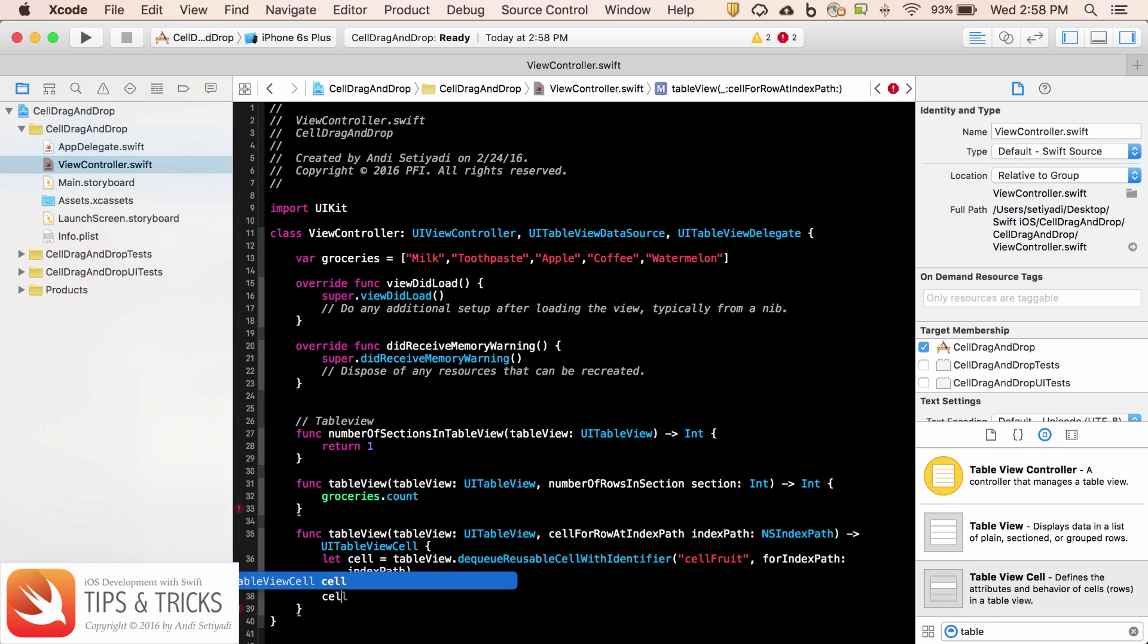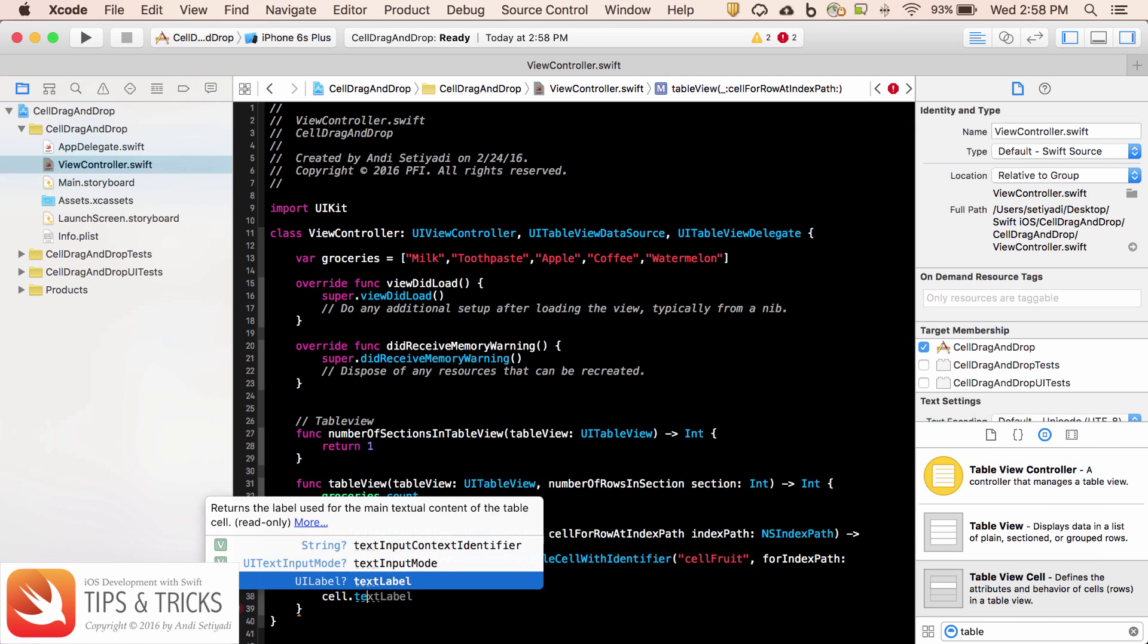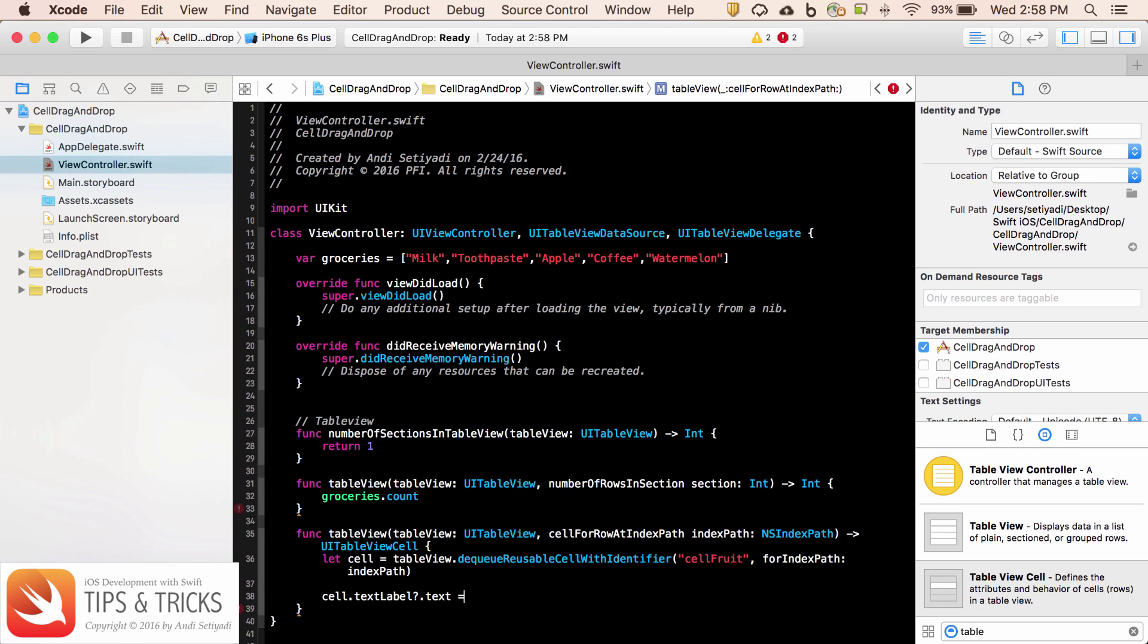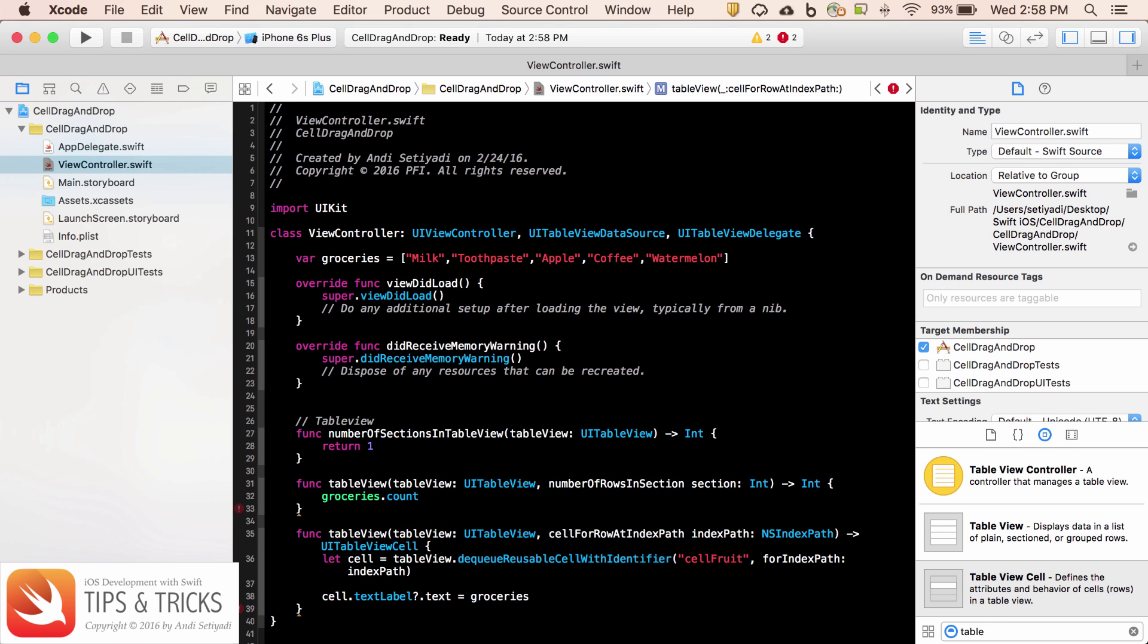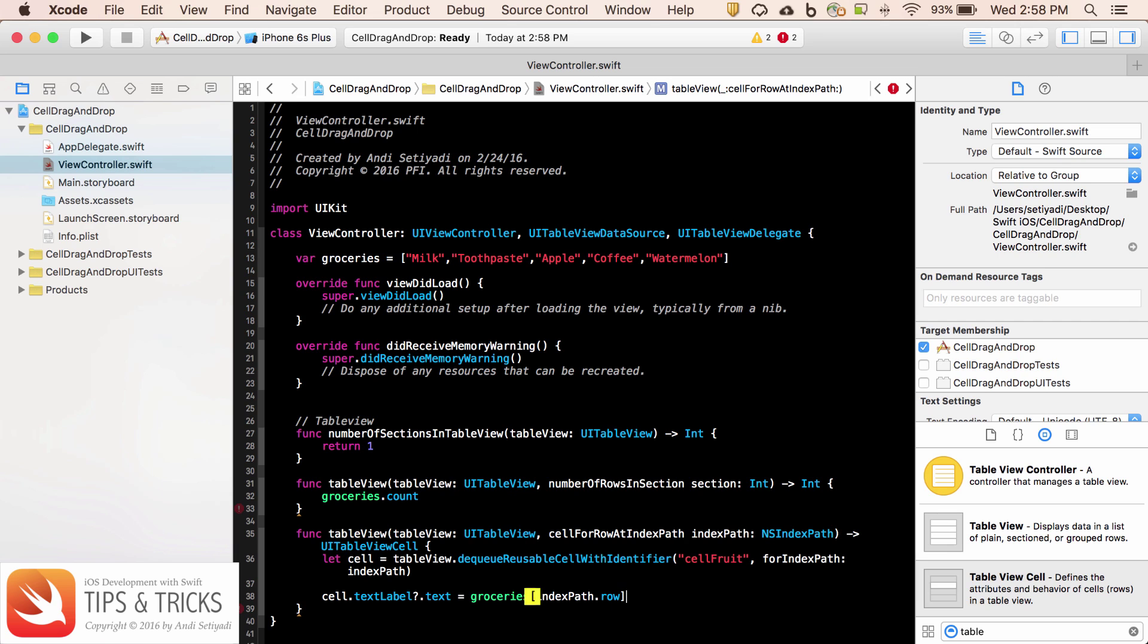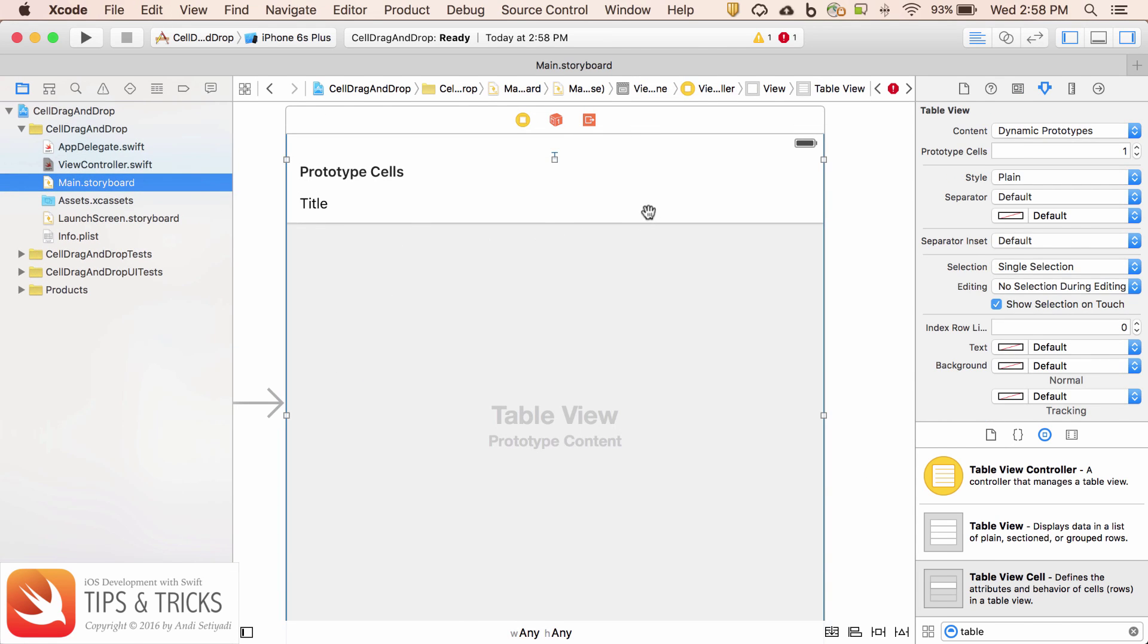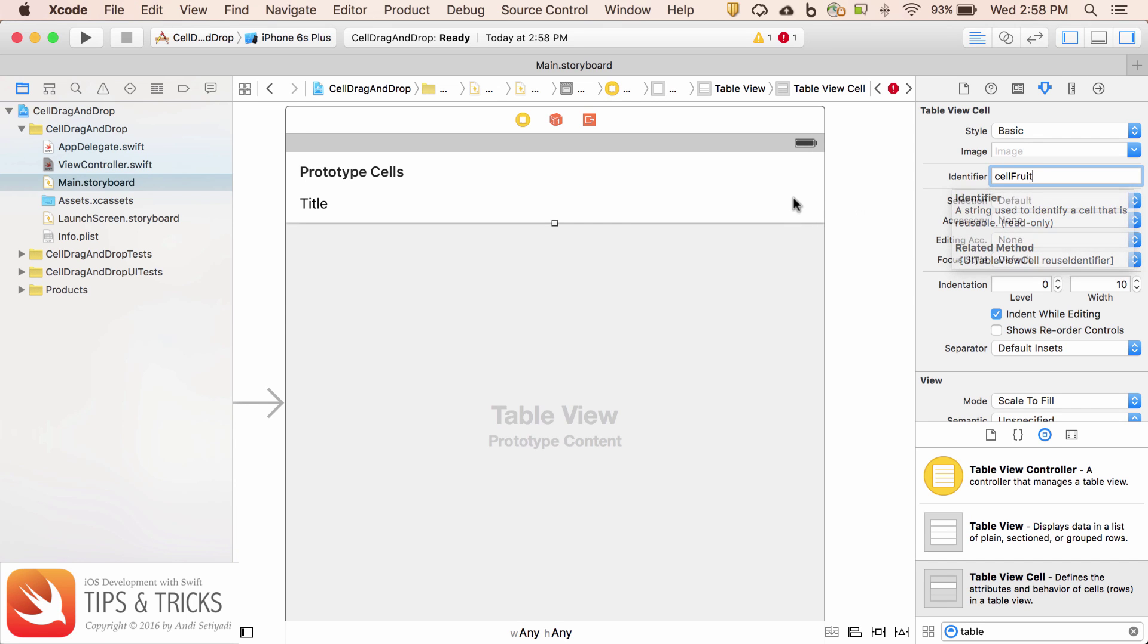And index path is index path. Then the cell is going to just set the label equal to groceries index path dot row. Then we need to return the cell. Before we forget, let's set the identifier for our cell.